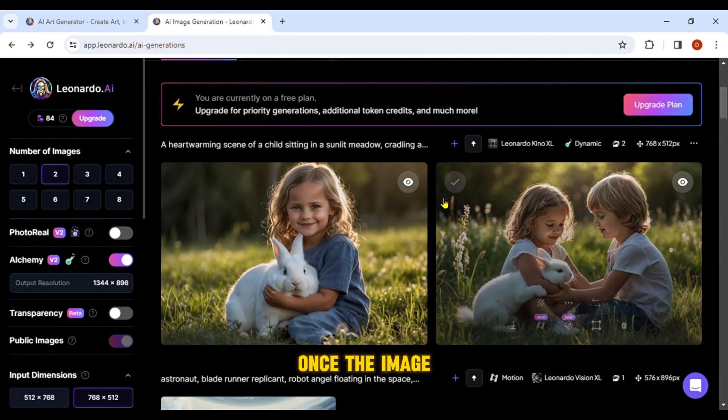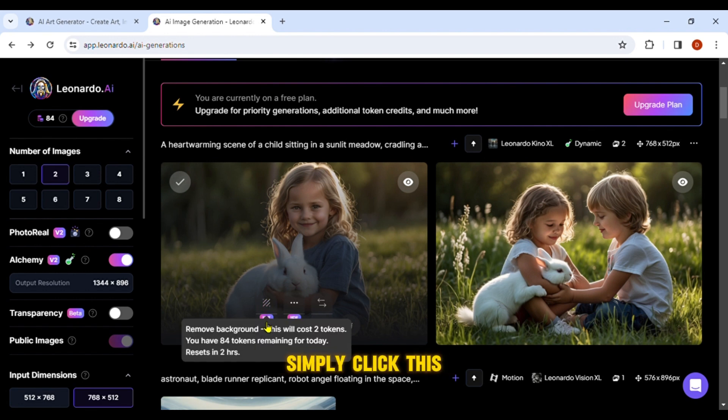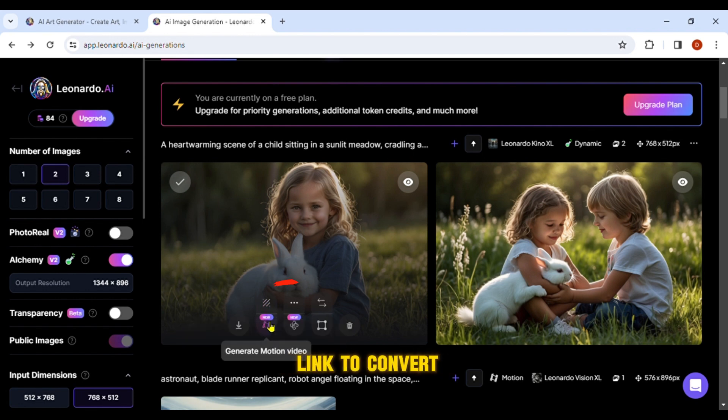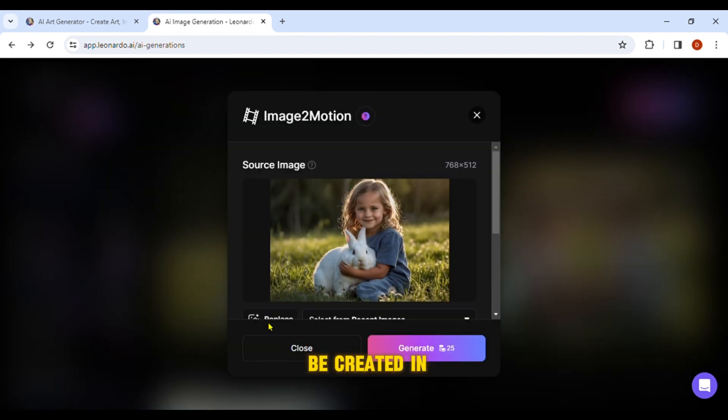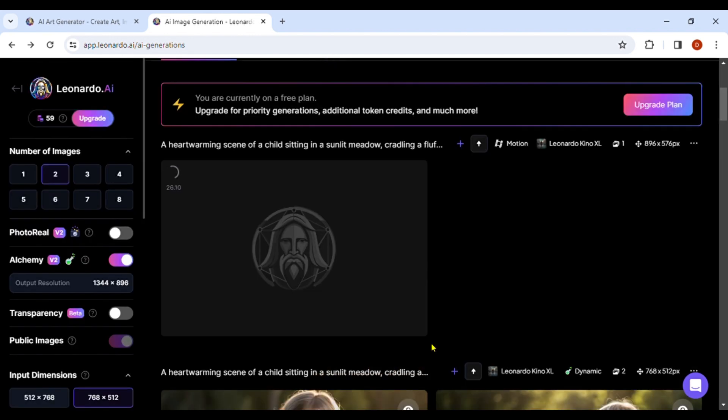Once the image has been generated, simply click this link to convert it into a video. Your video will be created in a matter of seconds.